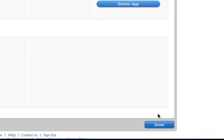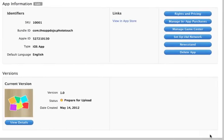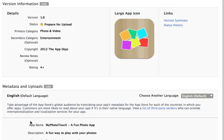So now we have all our app information set. We can change the description later if we want, but some fields like the title, the icon, and the keywords we can only change when we submit a new update to the app. So make sure all those are right. And if they are, you can click on View Details, and select Ready to Upload Binary.